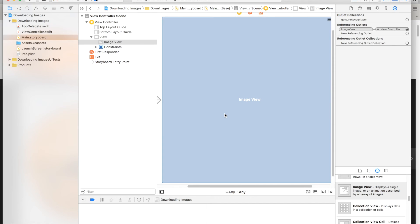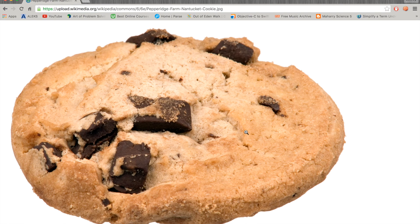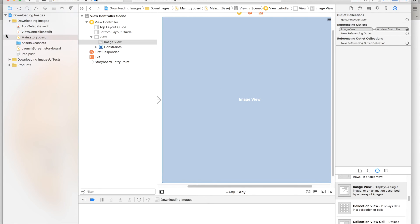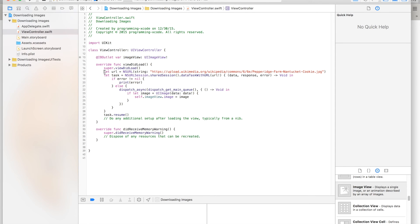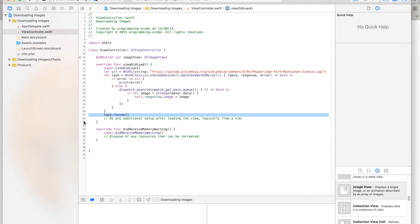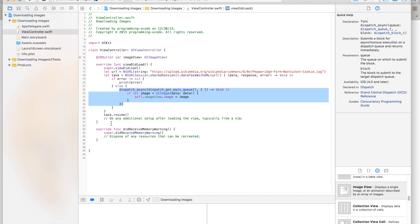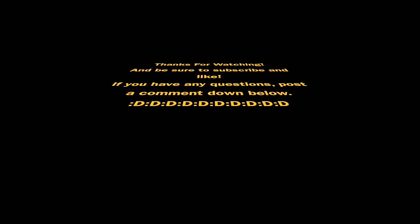That's pretty much it for this tutorial. We learned how to take an image — a delicious cookie — and get it into our app. The steps were: create the image view, create the URL, create the task, make the task resume, and then fix the background thread error using dispatch_async to avoid engine corruption. Thanks for watching and I hope to see you in my other videos. Bye!